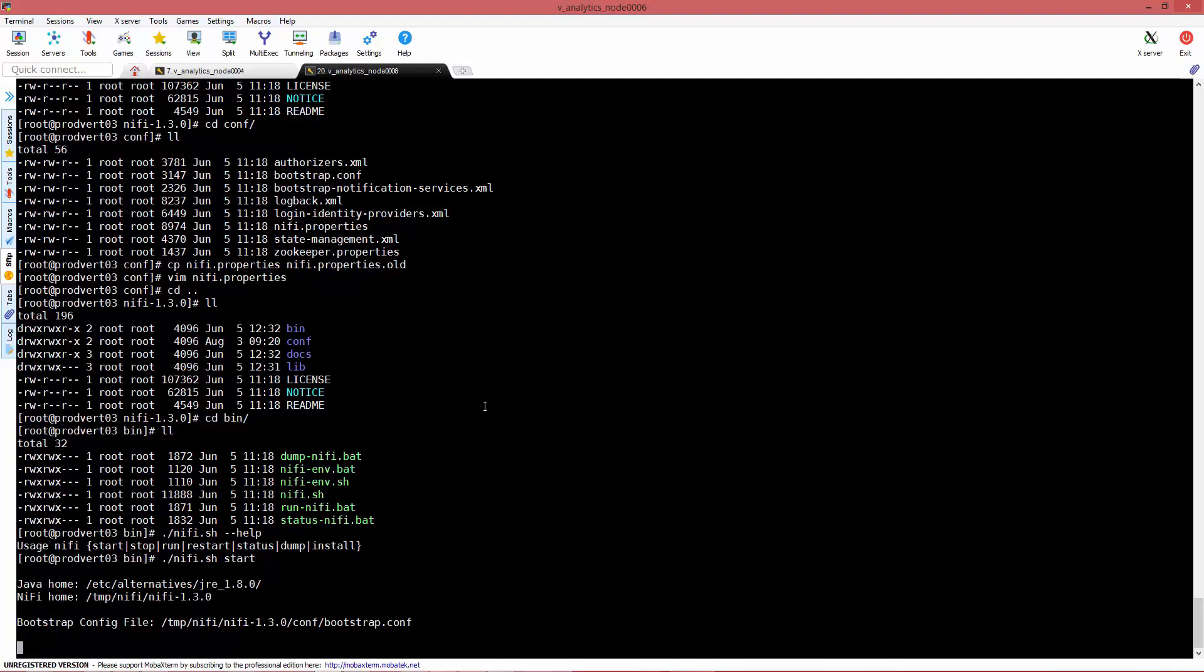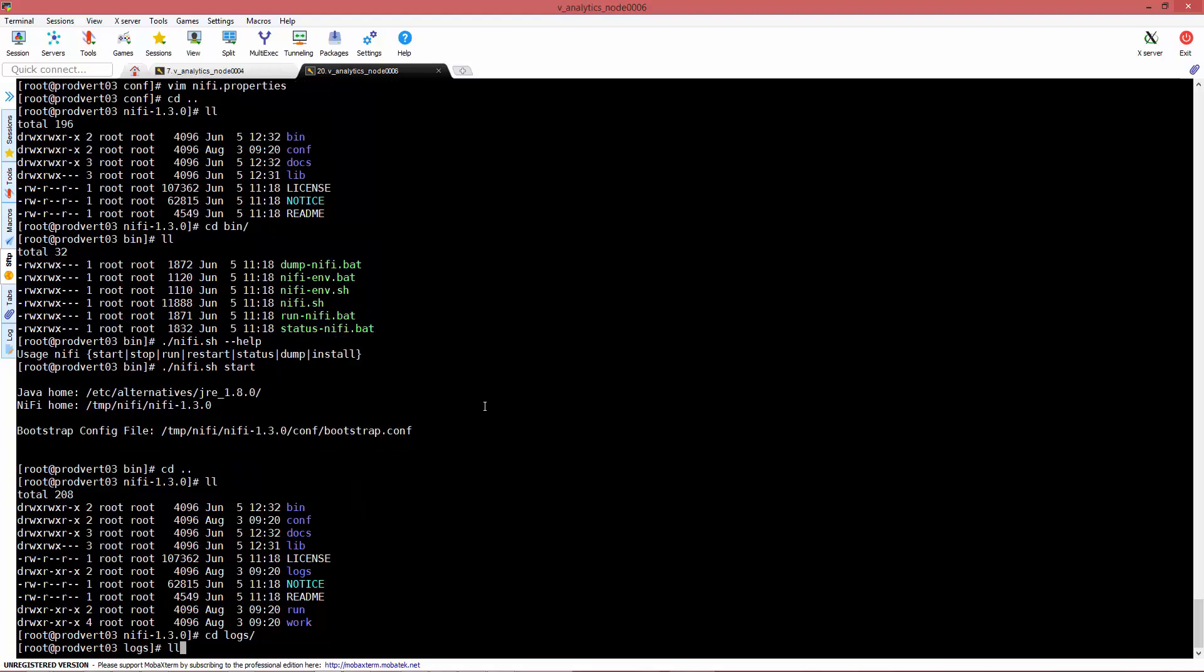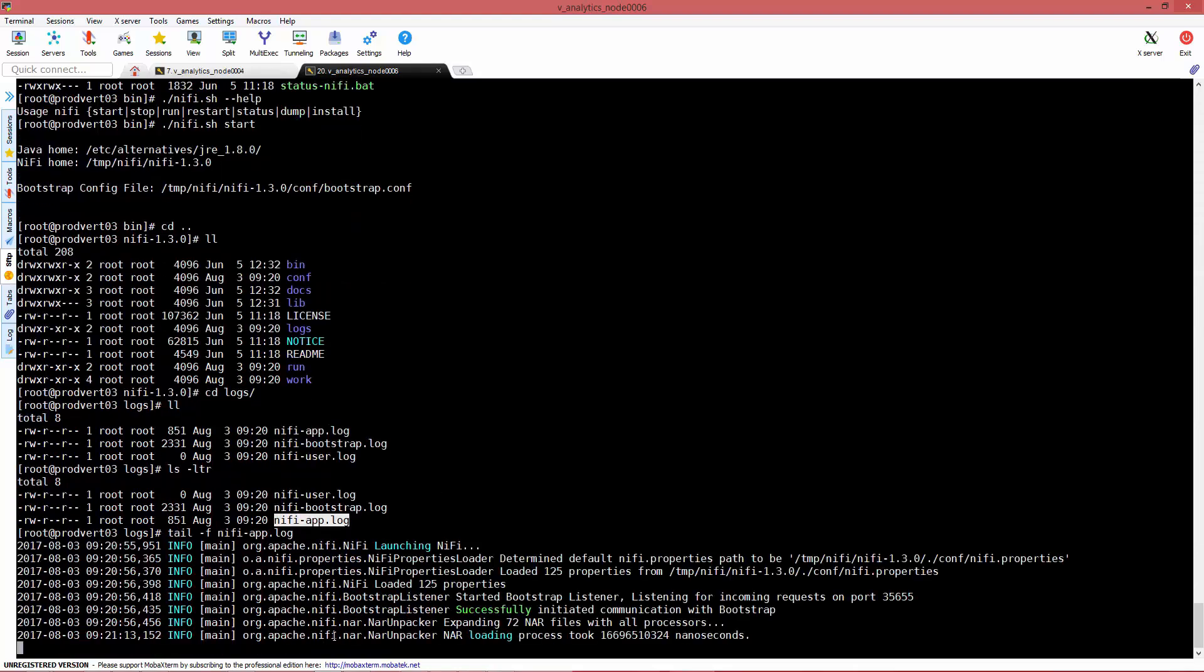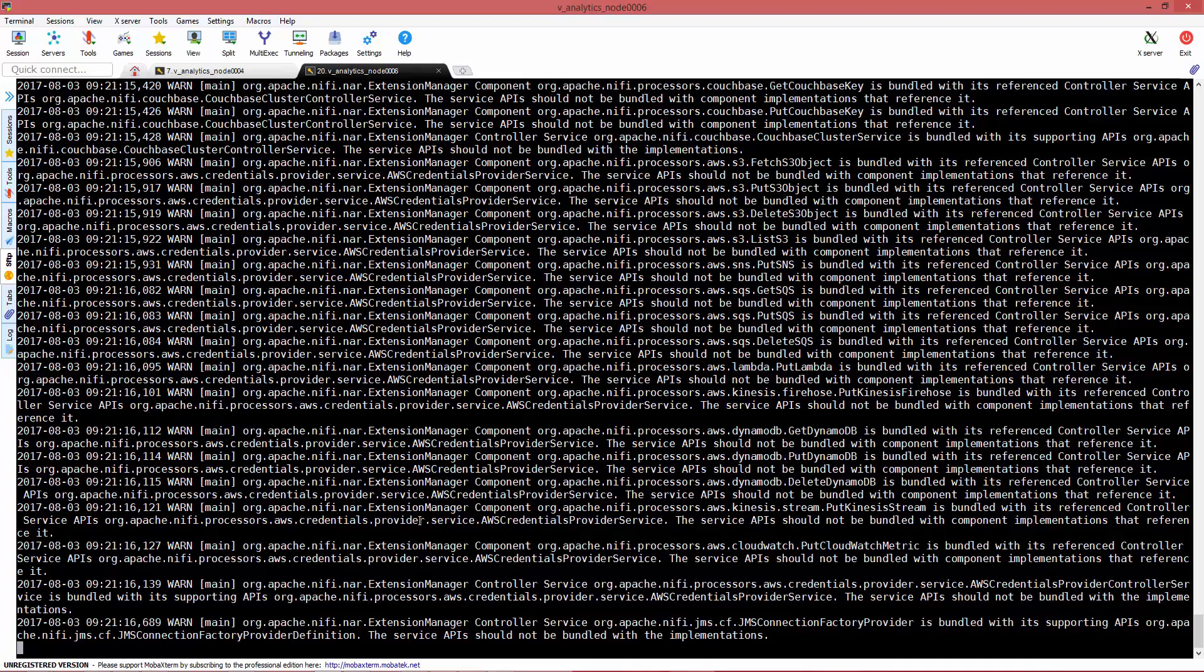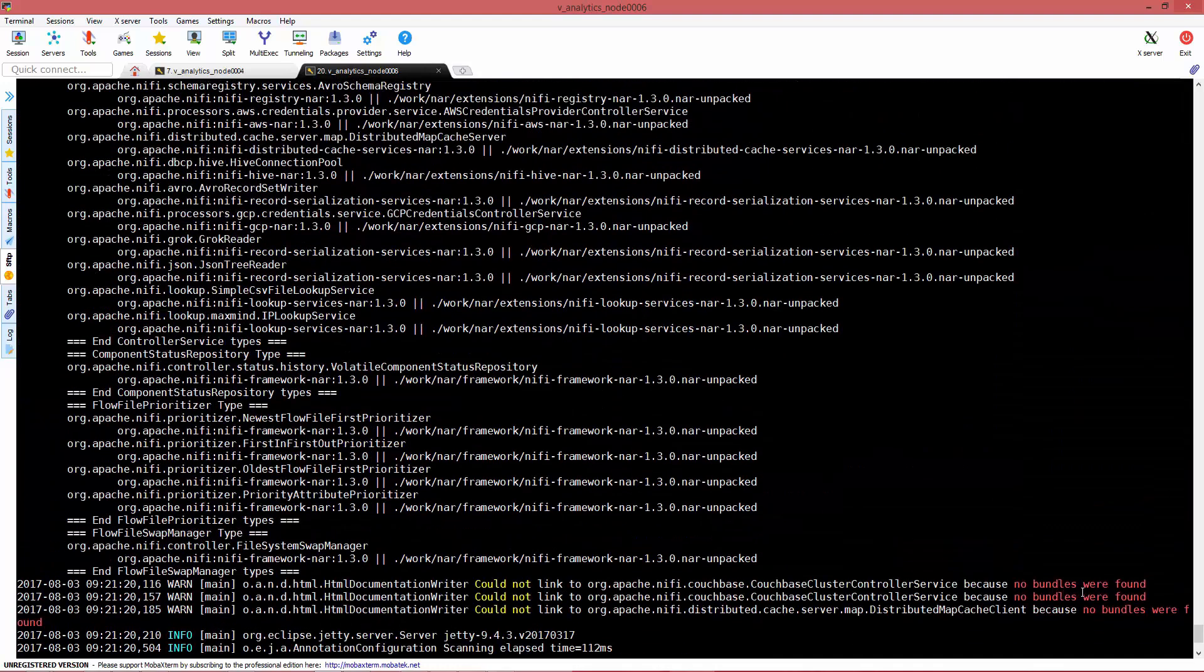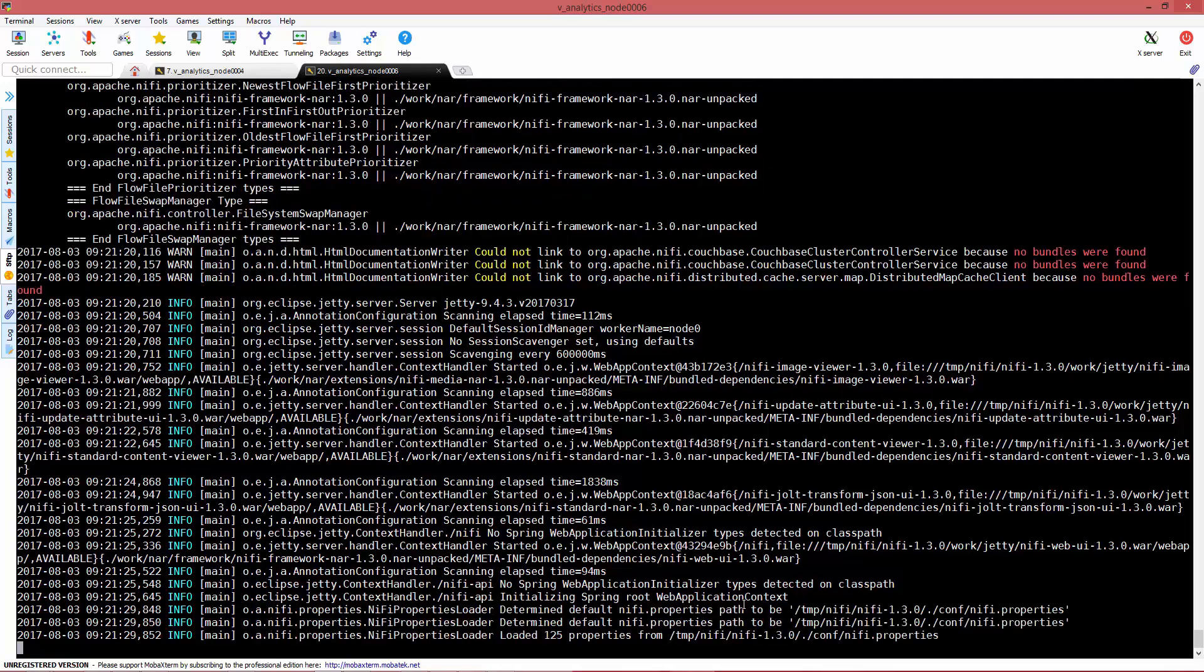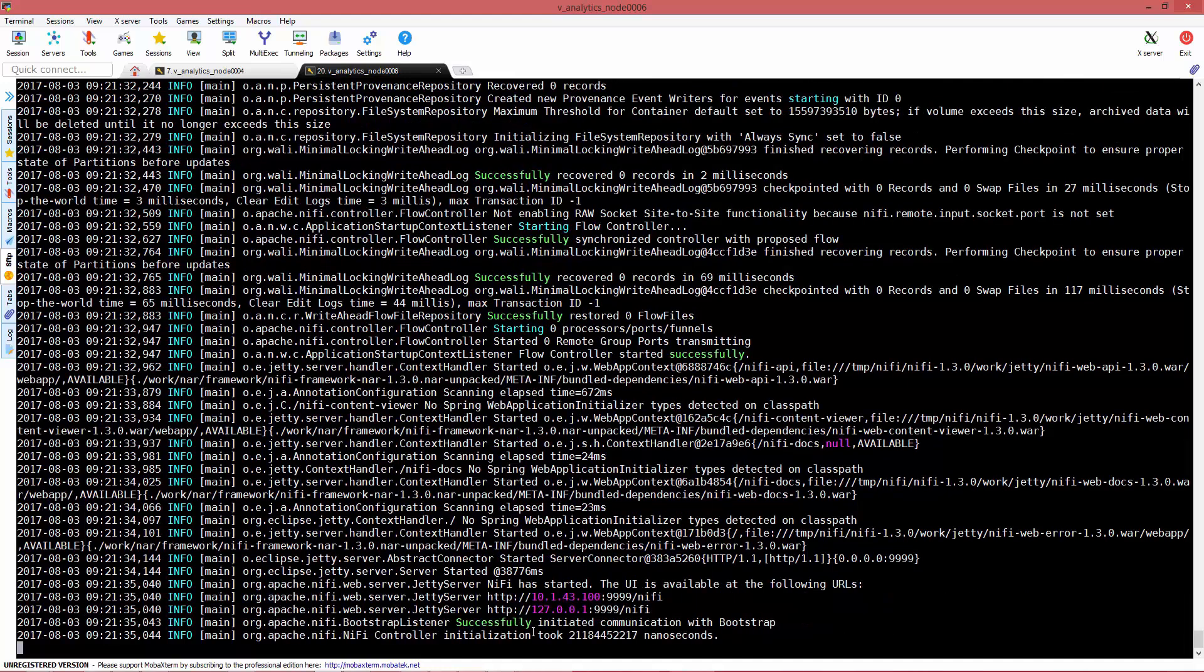If you want to keep an eye on the status of the service, just go to the logs and check the nifi-app.log, which references the web server or the application that runs NiFi in the background. The web server that is running NiFi is called Jetty, not that relevant.